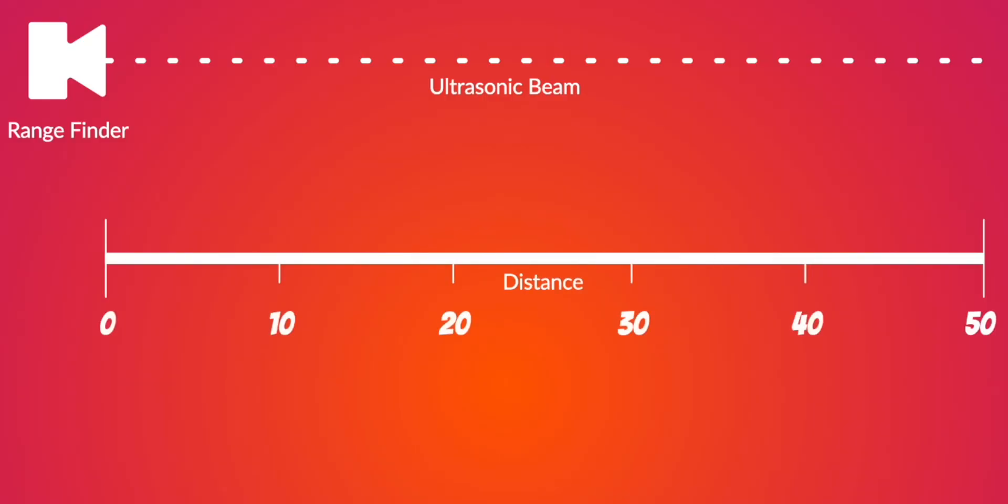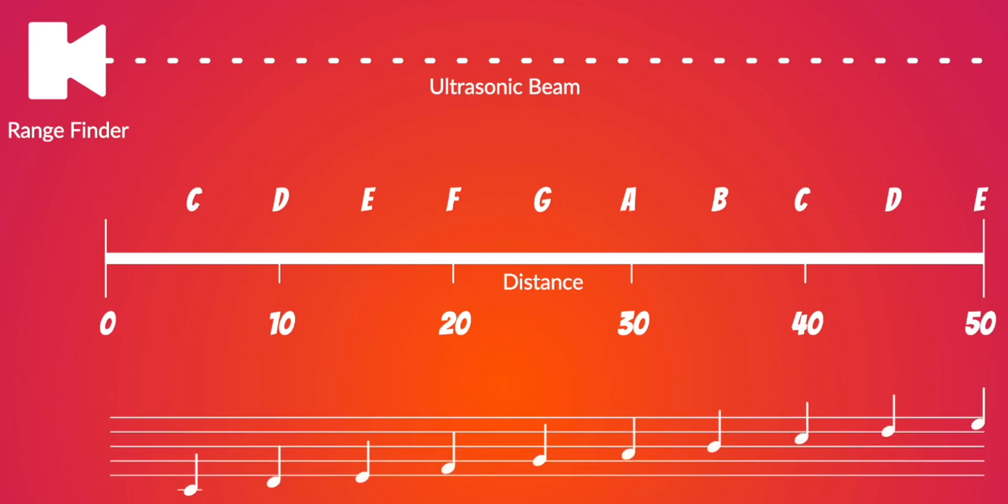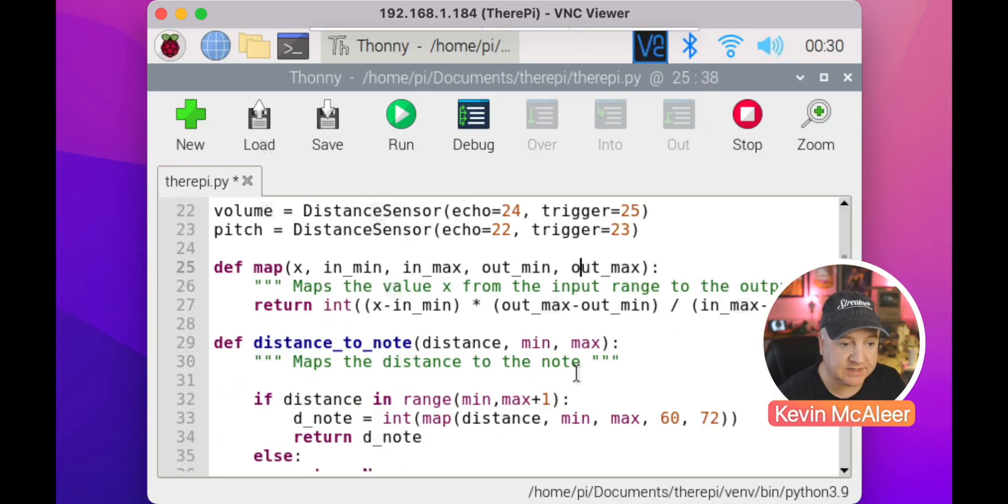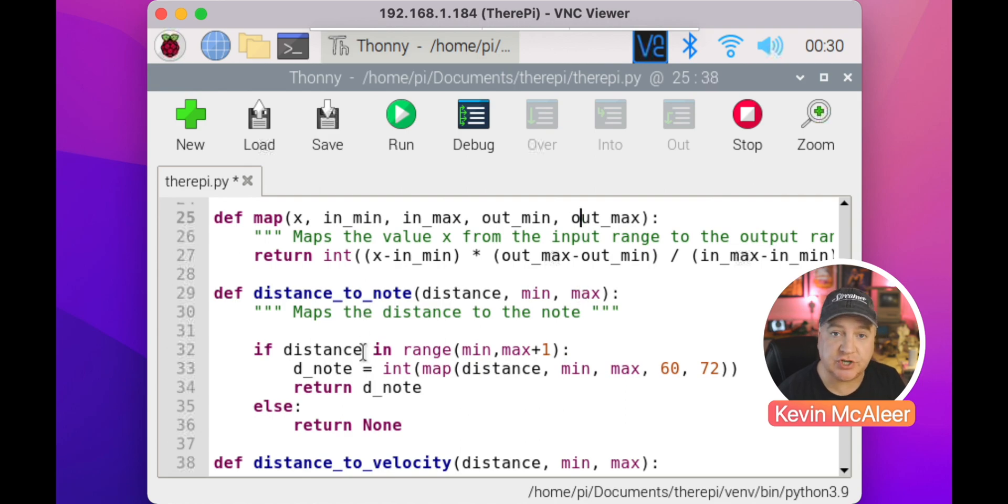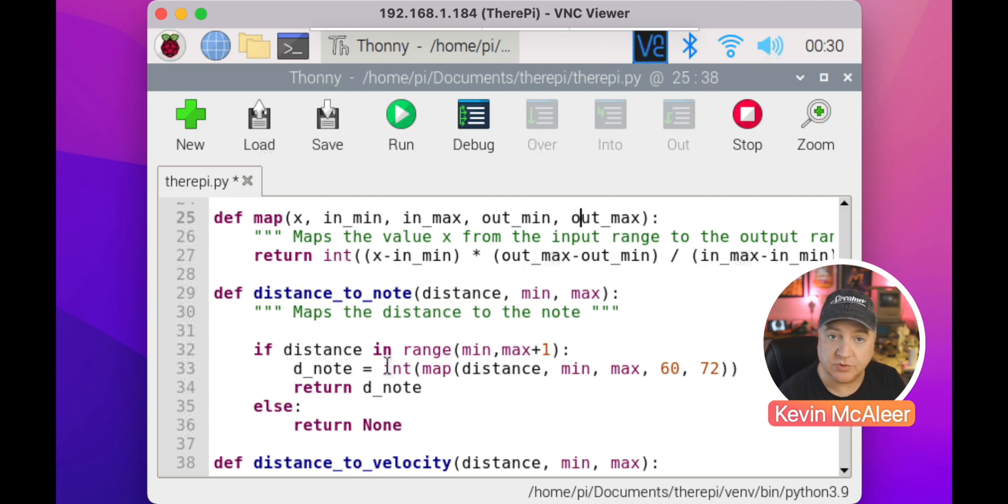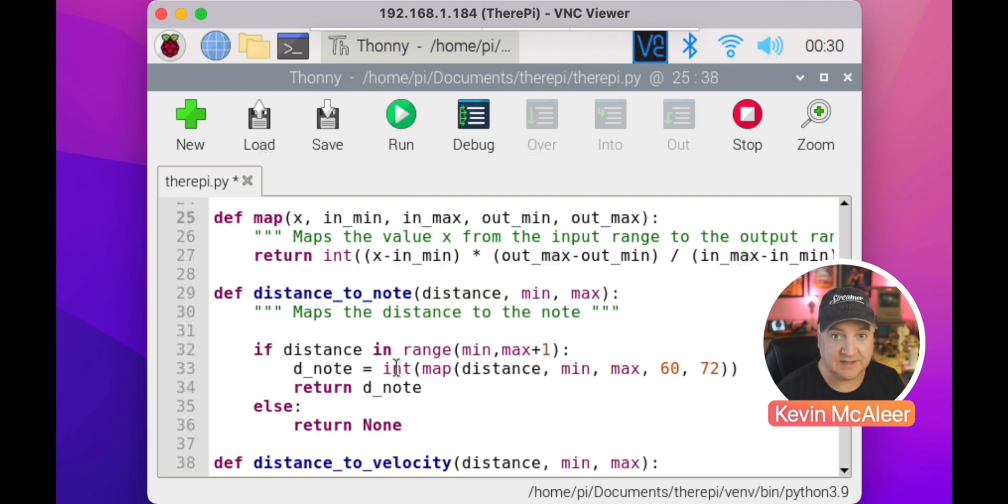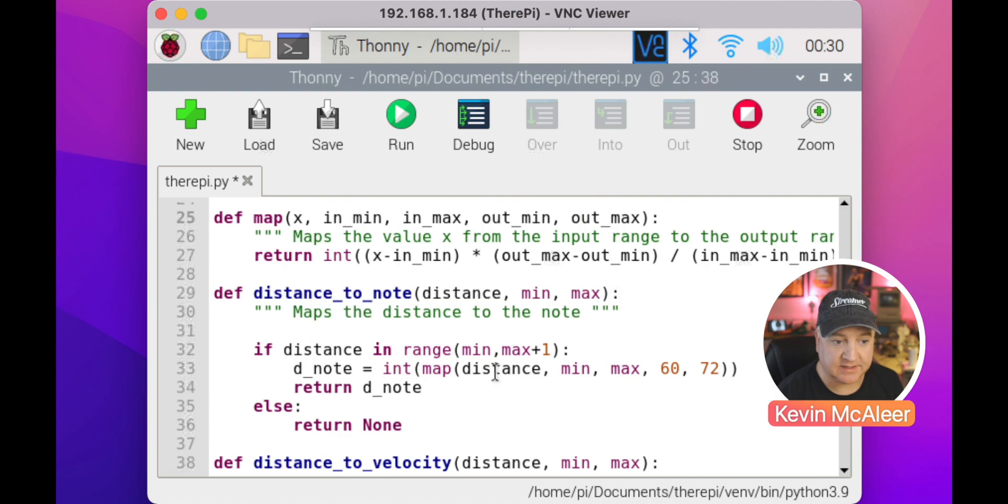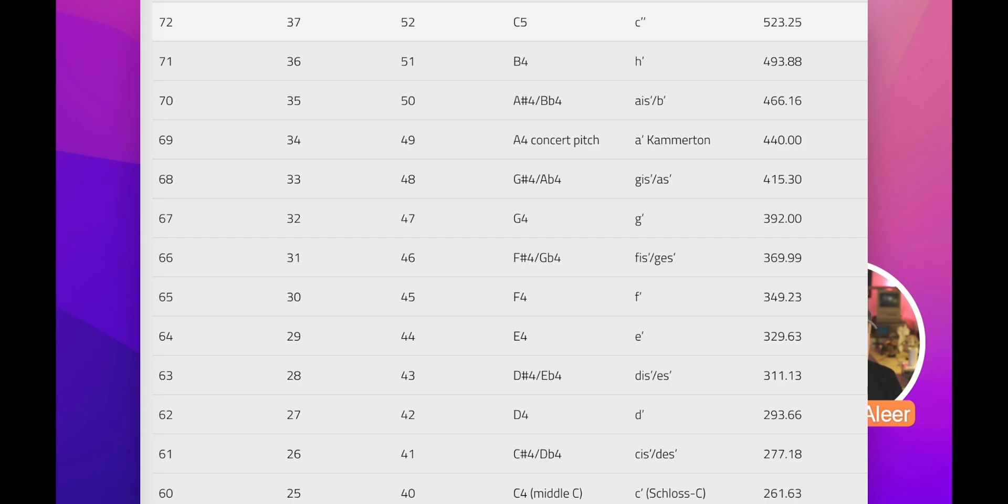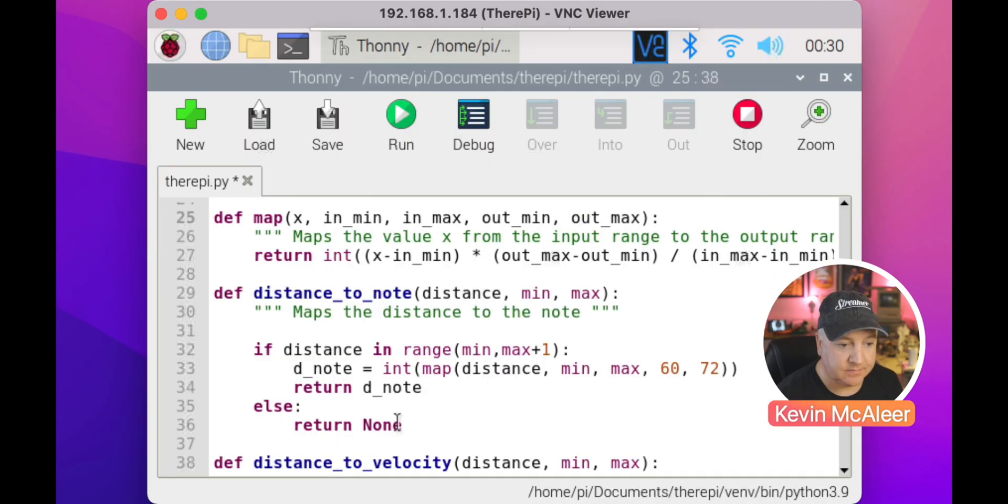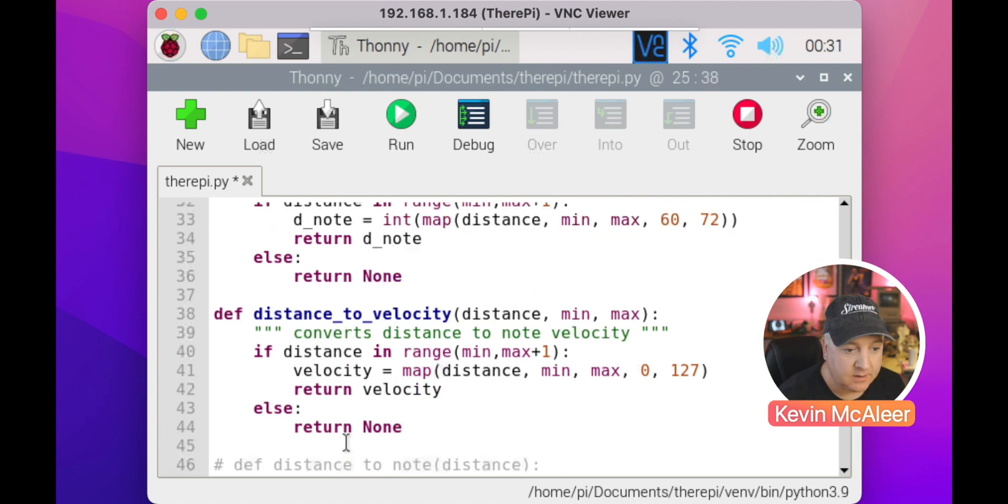There's a map function. I use this map function to be able to map the range of musical notes that we're going to pass to the range of distances. That's part of the magic that makes this work. We have distance_to_note, we pass in the distance from the rangefinder, we pass in minimum and maximum values. If the distance is in the range minimum and maximum plus one, then the distance note equals, we type it as an integer using the int wrapped around the map command. The map command passes in the distance, the minimum and maximum, and then the range of notes we want to work with. That's 60 in MIDI and 72 in MIDI. 60 is middle C, 72 is C5, which is an octave higher. Then we return the note. If the distance isn't in that range, we simply return none.